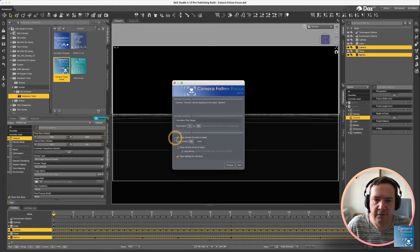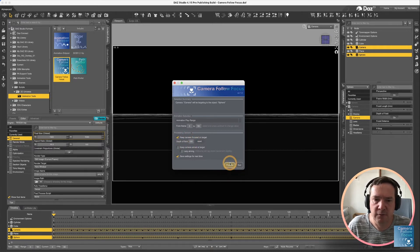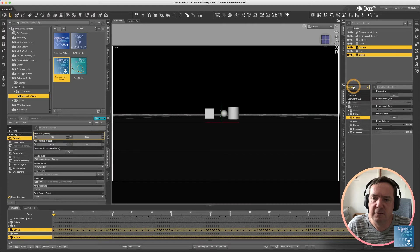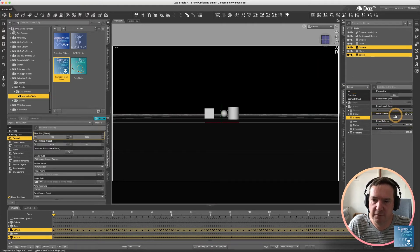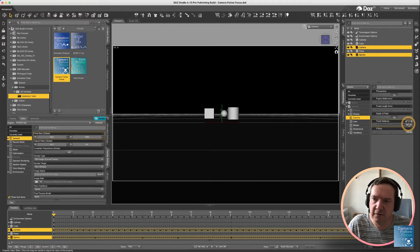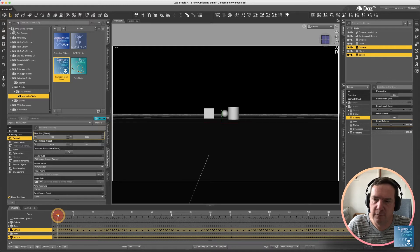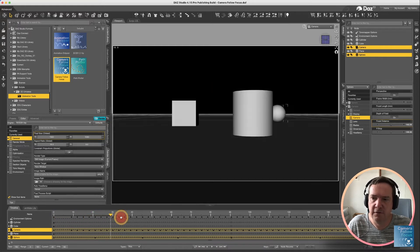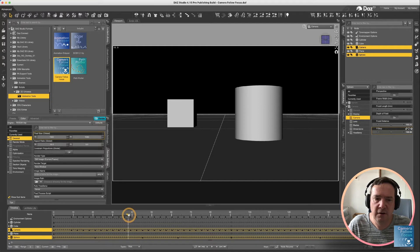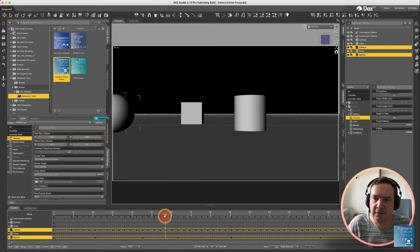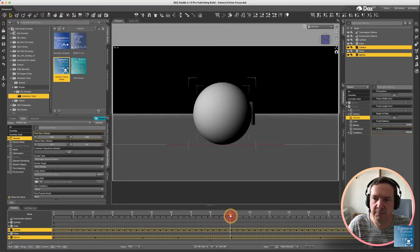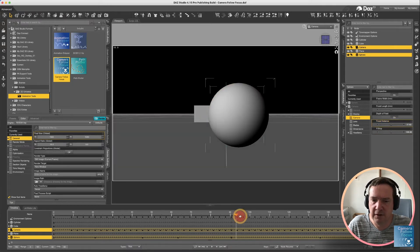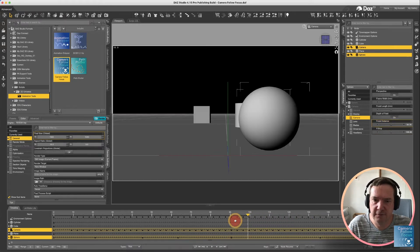Alright, so the only option I really have there is keep camera focused and the depth of field. We process, and nothing seems to have happened, but what you'll notice is the depth of field has been turned on. Your f-stop has been set to 100, and there is a focal distance there. And you'll notice if we scroll through our animation, you'll notice this focal distance changes. So basically what the script has done is it worked out at every frame what the focal distance needs to be to keep this item perfectly in focus.